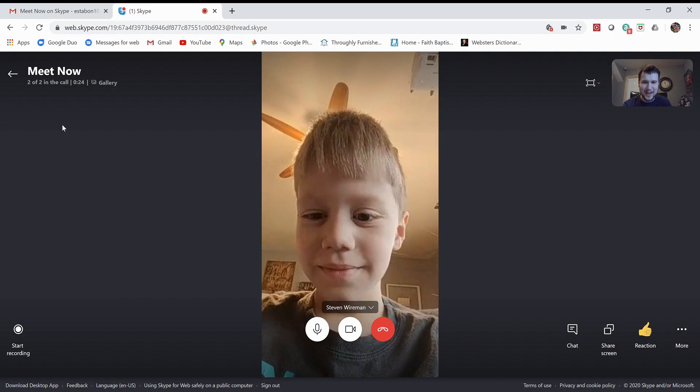Don't forget that the class is today, 3/24 at 6 p.m. If you haven't already, please let me or Pastor know that you want to participate in the class. If you have any questions, please let Pastor or me know. Thanks for watching.